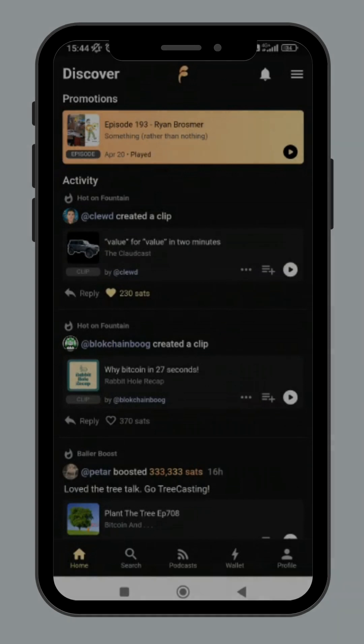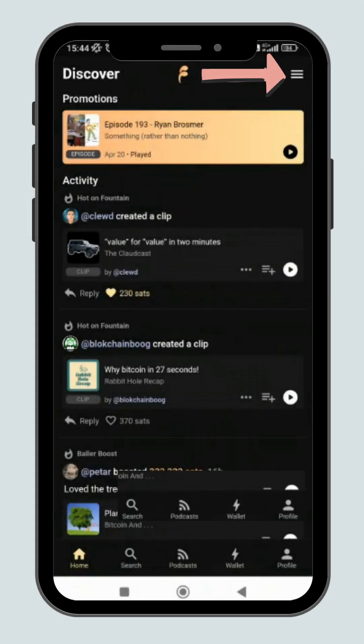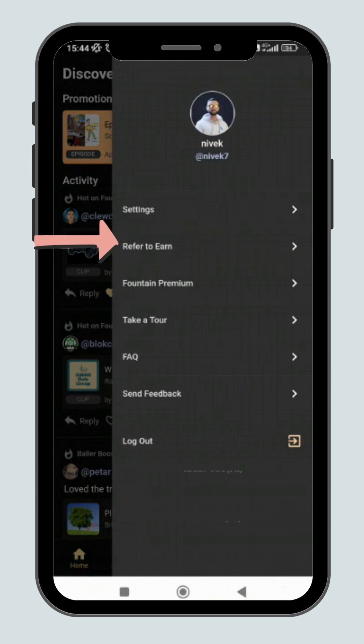Another way to earn is to invite your friends to join. Click on the burger icon on the top right corner. Then click on refer to earn.